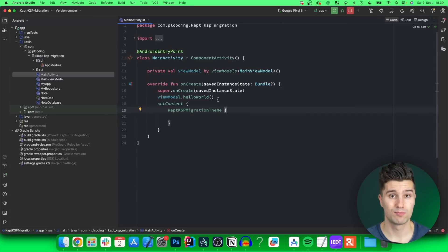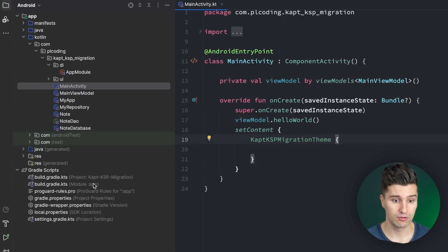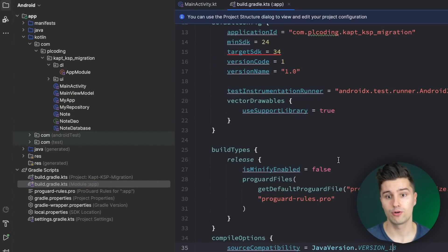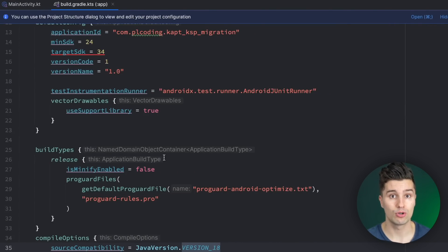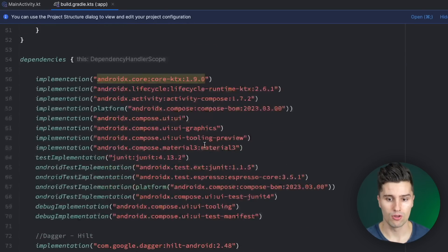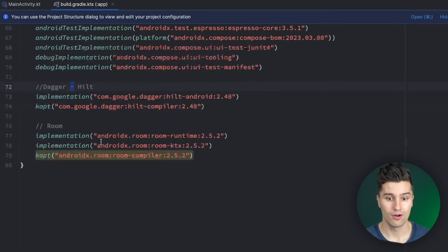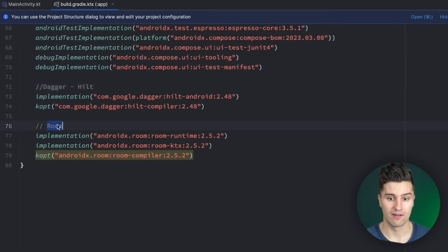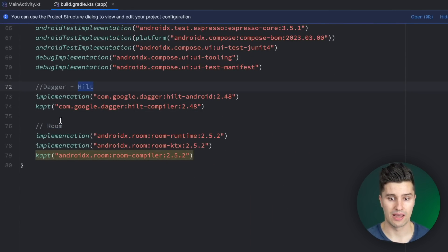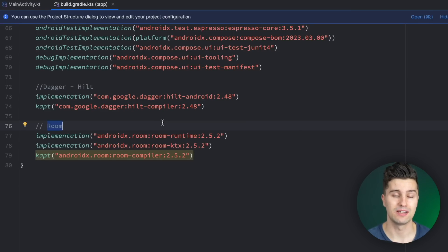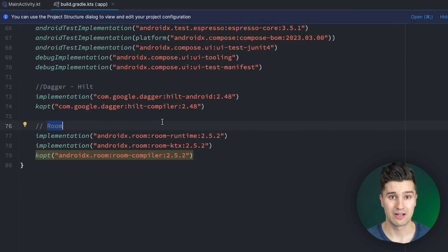It's not necessarily a new tool, but now more and more Android libraries start to support this tool which is much faster than CAPT and results in faster gradle builds. In this standard project I've included two very common libraries that we like to use in Android. On the one hand we have Dagger Hilt. On the other hand we have Room.